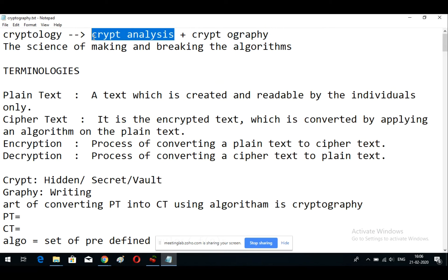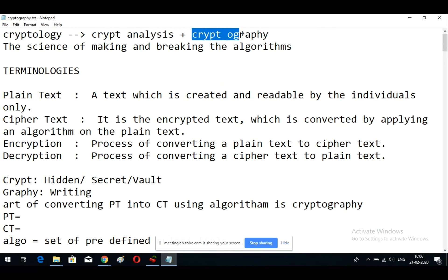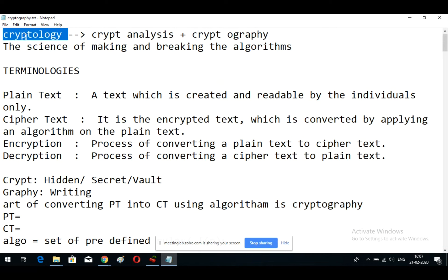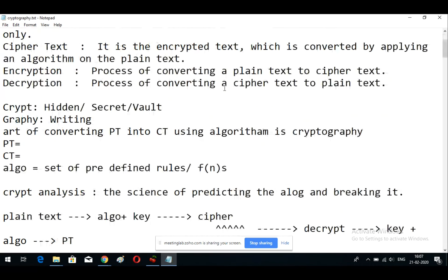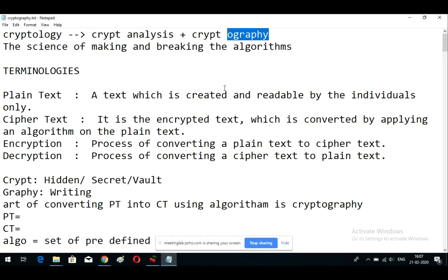In cryptanalysis, you break encryption without the help of an algorithm or a key. Cryptography people make the algorithm, do encryption and decryption, and the work of cryptanalysis is simply to break that algorithm. The definition of cryptology is the science of making and breaking algorithms.